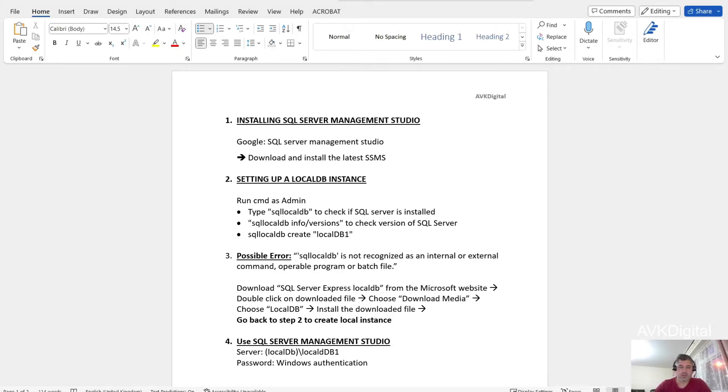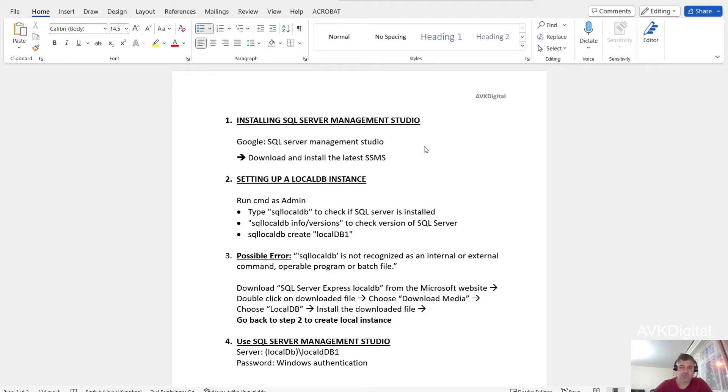Hello and welcome to my YouTube channel. Today I'm going to show you how to install and set up SQL Server Management Studio. There are three steps to follow, actually, to install SQL Server Management Studio and to set up and use it.